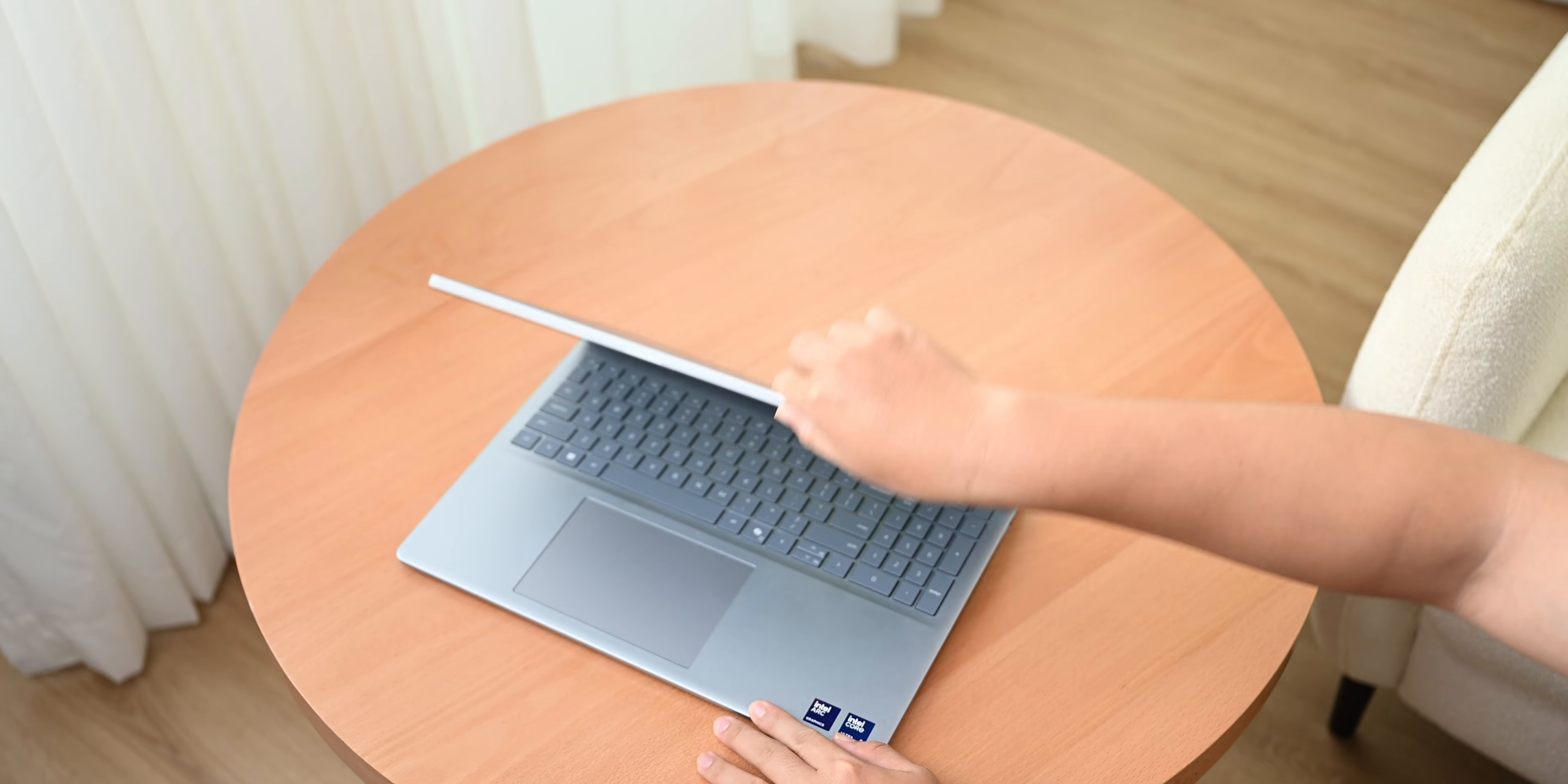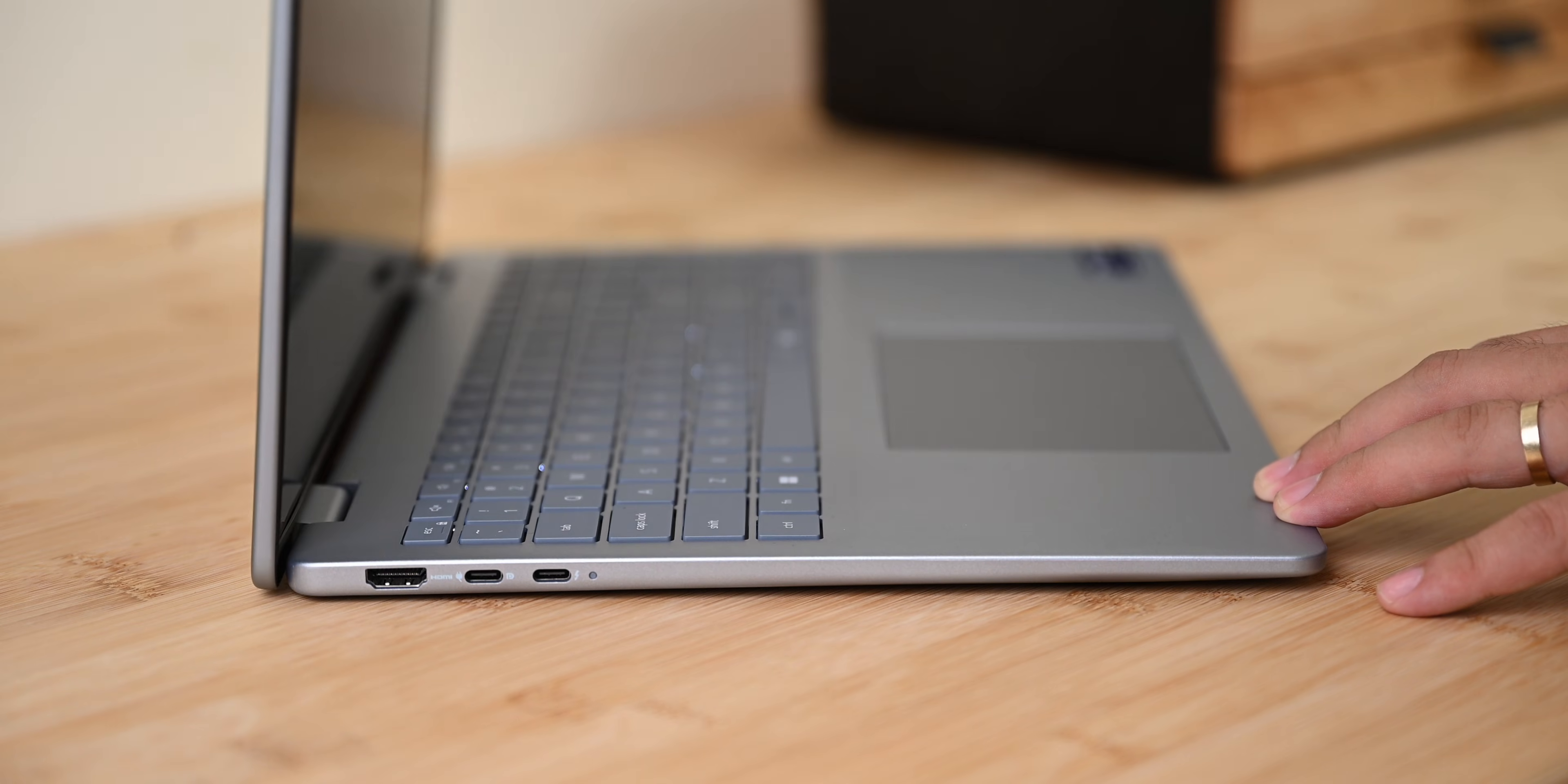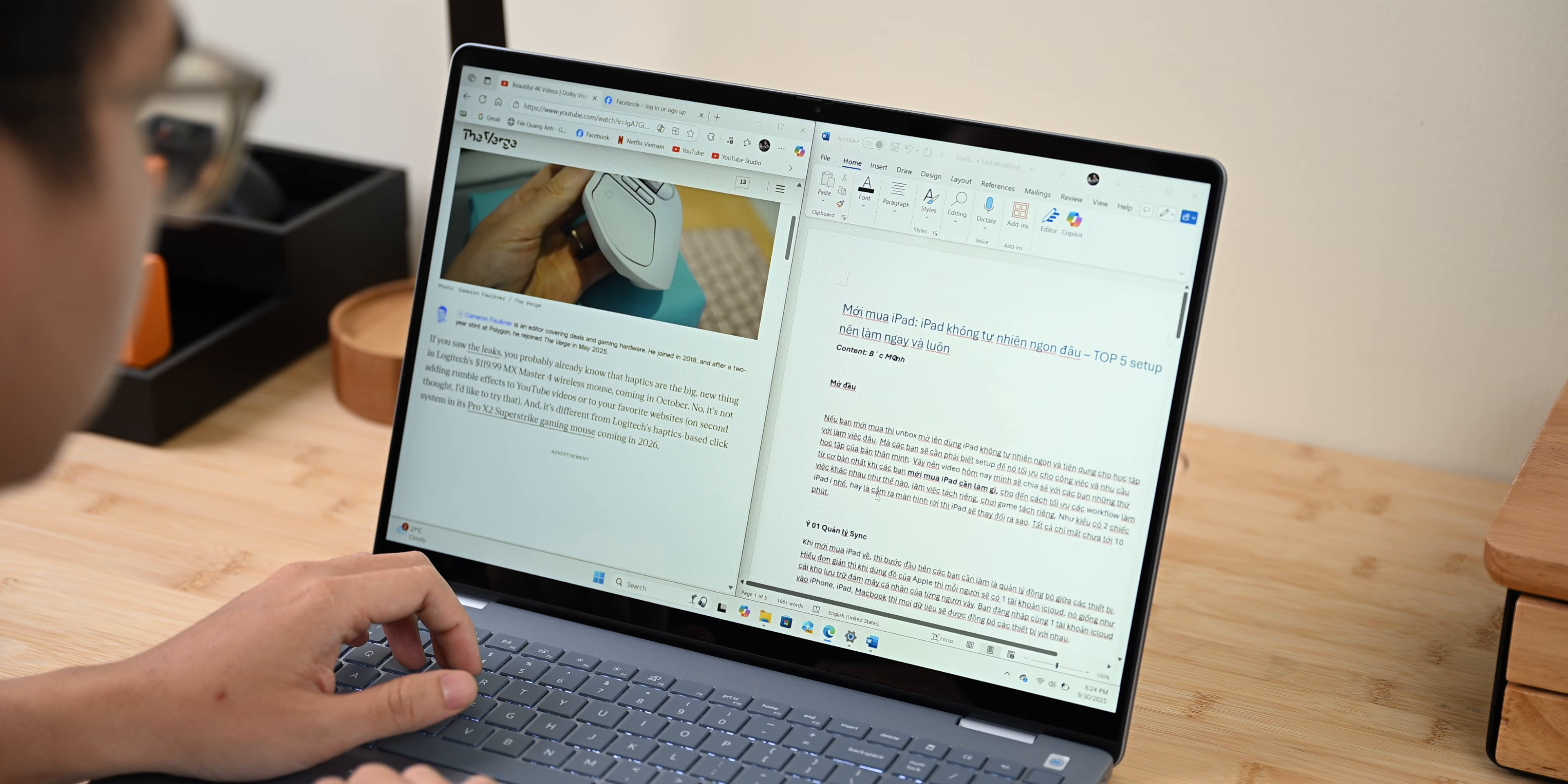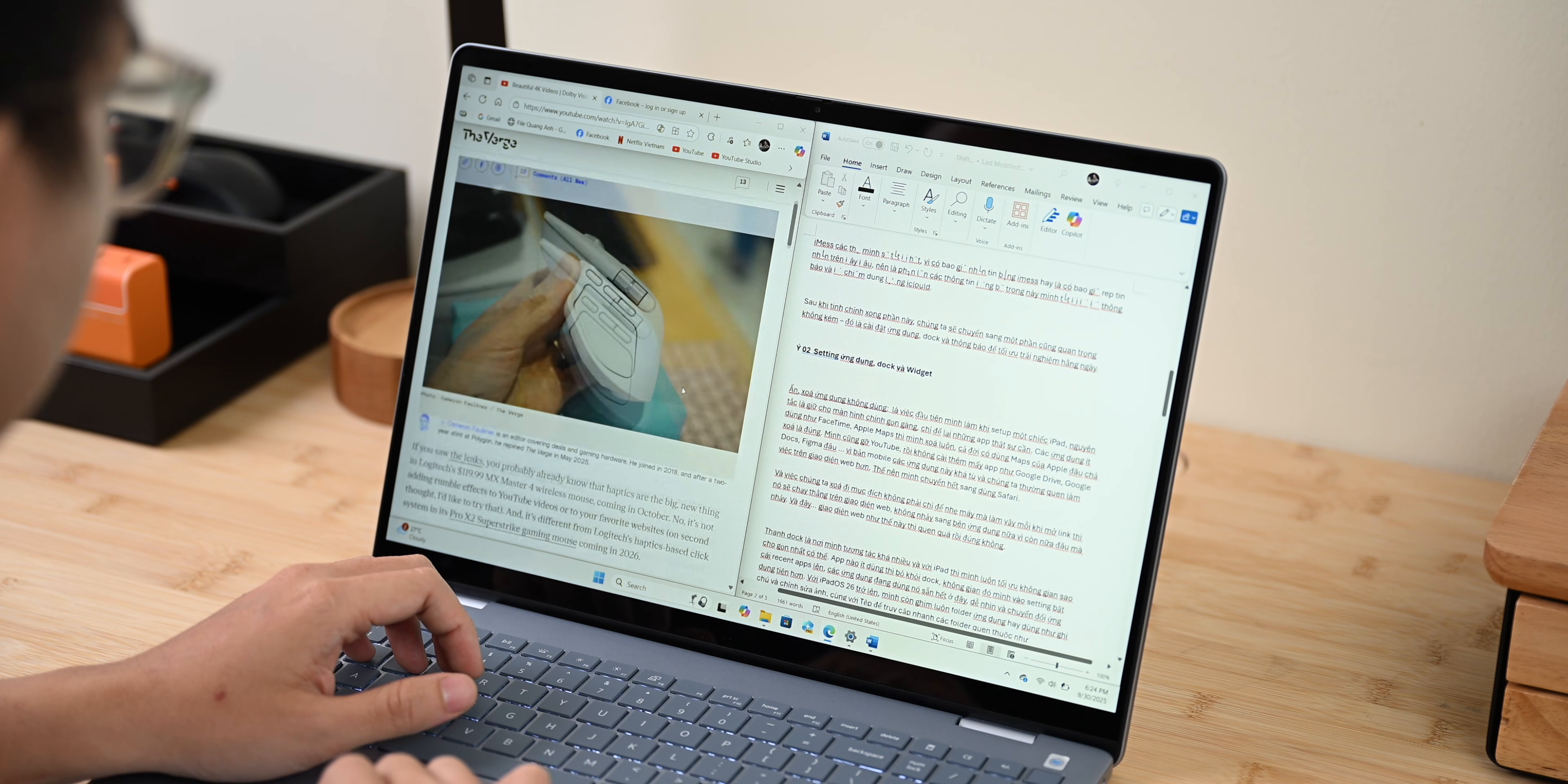That said, the hinge does allow the screen to open flat 180 degrees, which is convenient for group working or presentations. It also slightly lifts the laptop base when opened at a certain angle, improving the airflow underneath. This helps with cooling during long or heavy workloads. It's not a new design per se, but the way that Dell implemented it to this Dell 16 Plus really helped the machine to sustain its peak performance. But we will come back to that later.